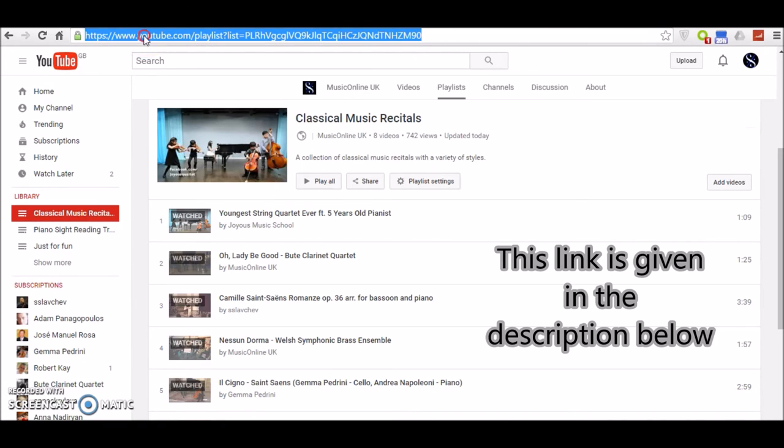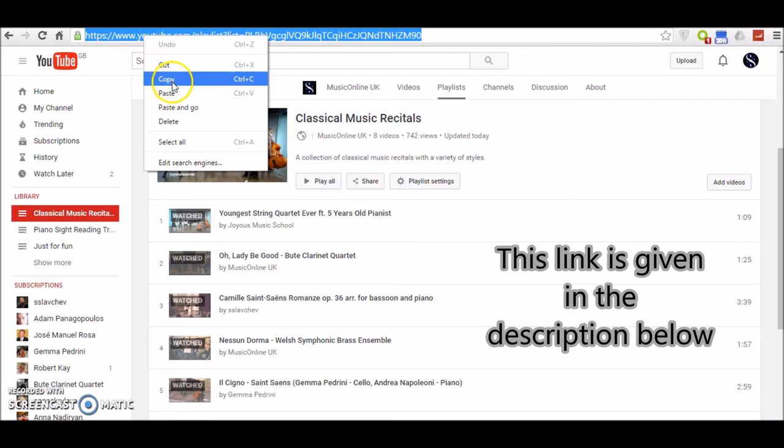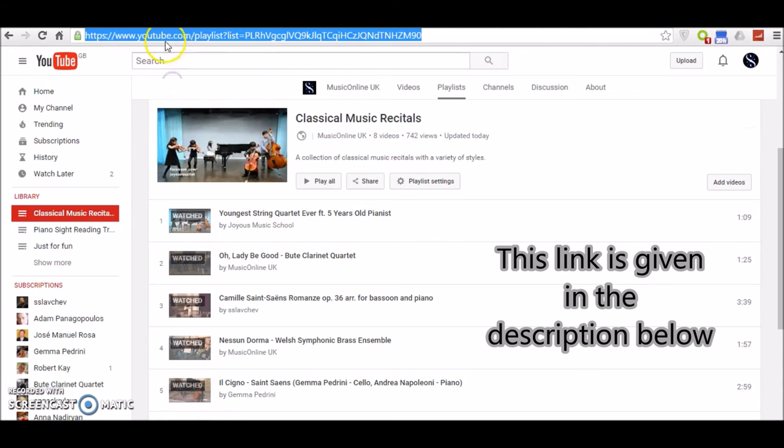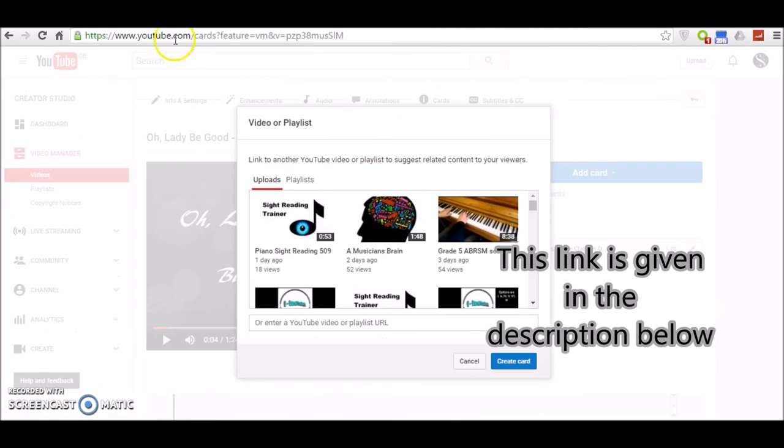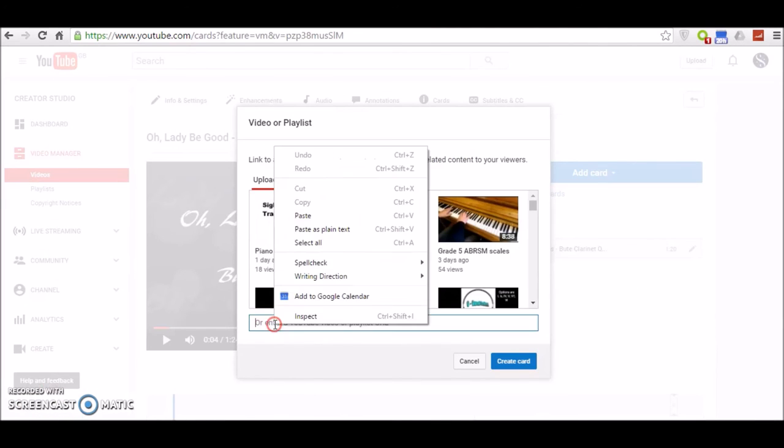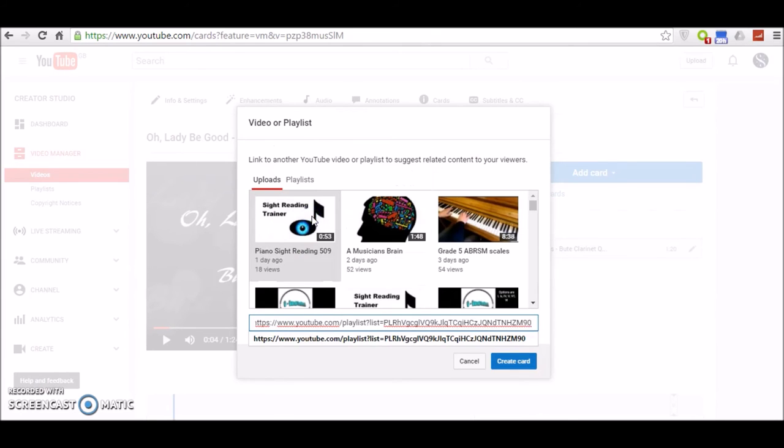You copy this and then go back to this dialog box and paste it in here, and Create Card.